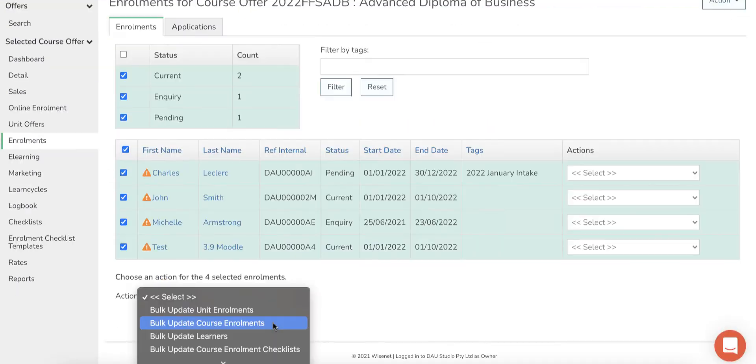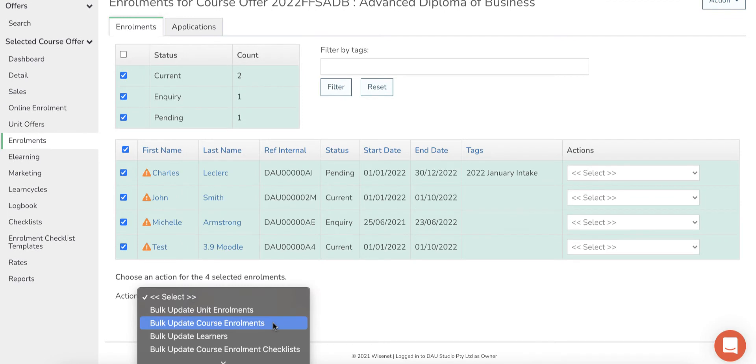for multiple learners in a single course offer, you can use the Bulk Update Course Enrollments option within the Course Offer Enrollments page.